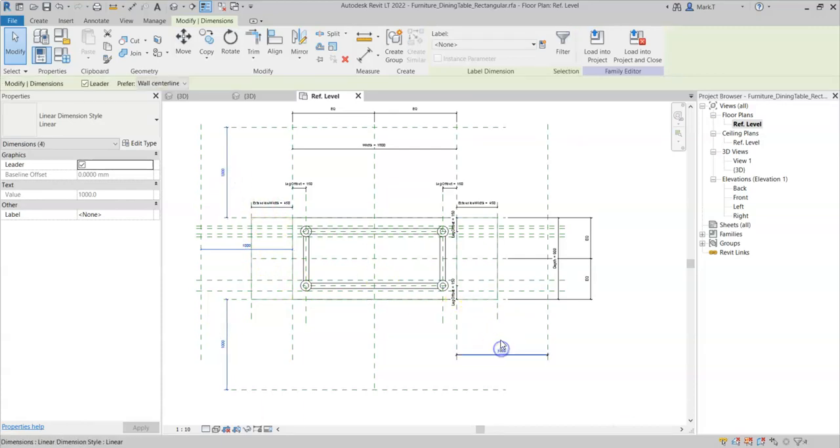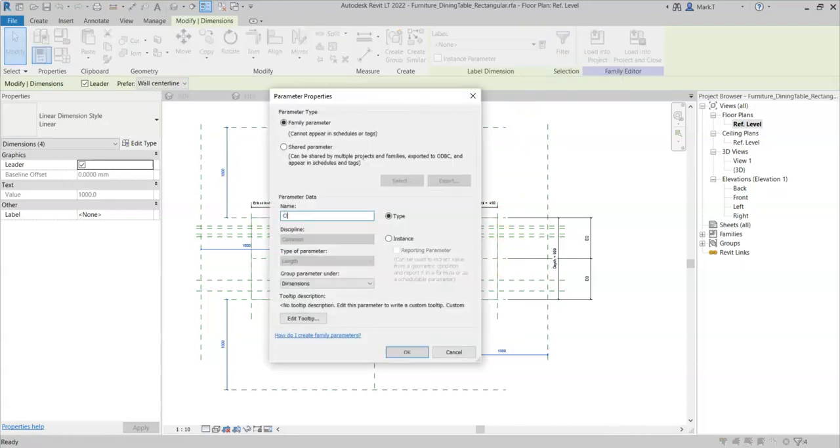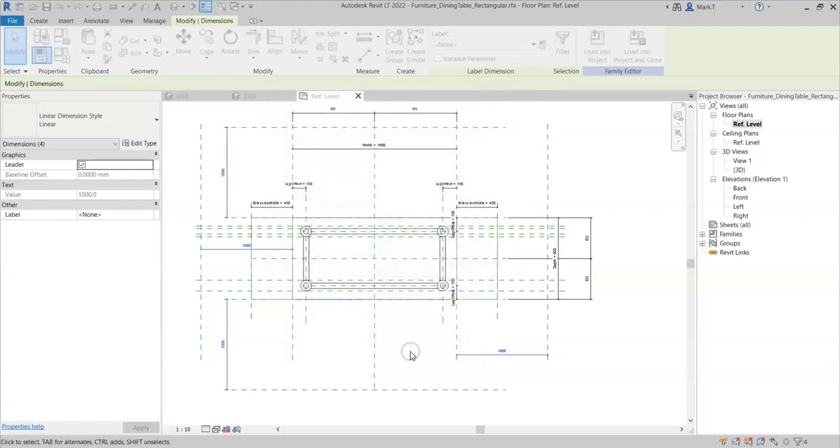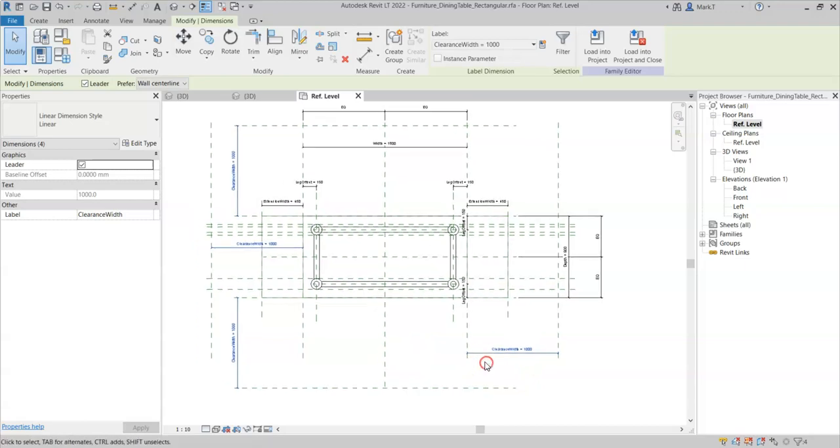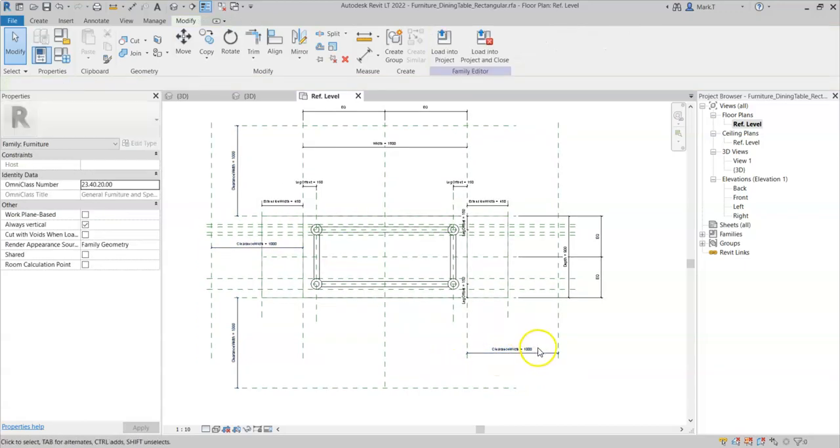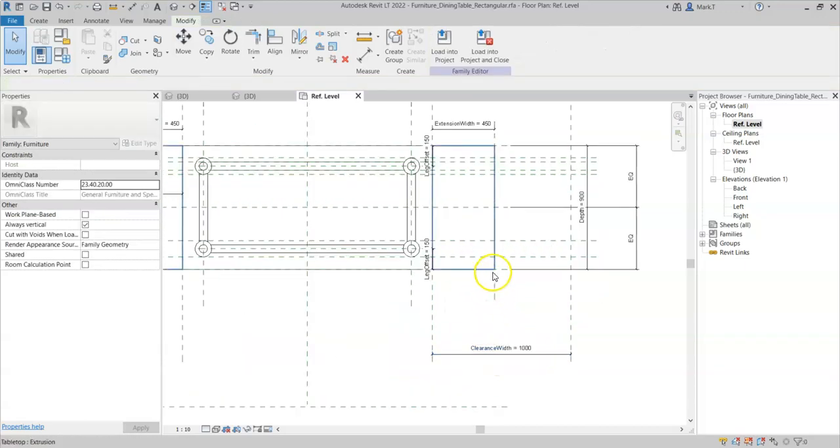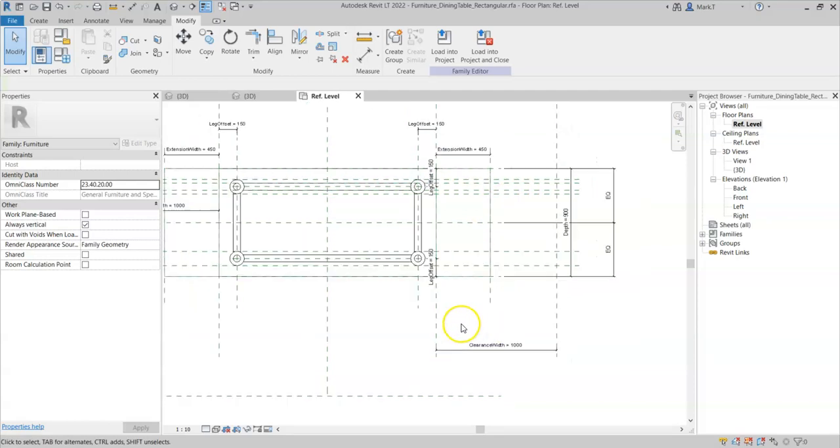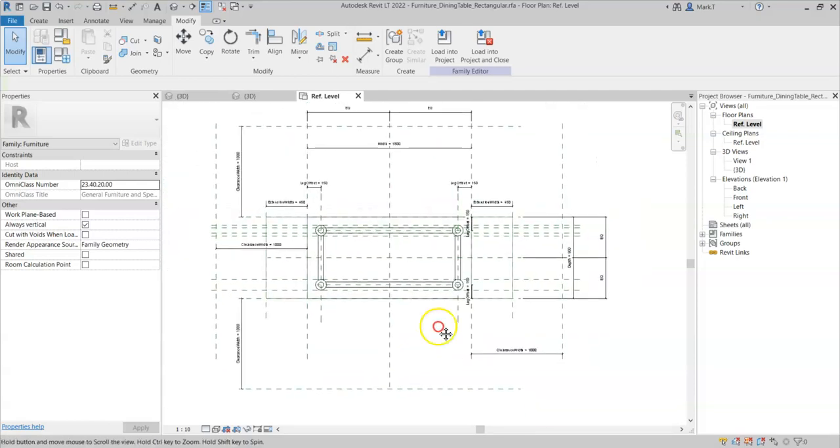Select all the dimensions. Create a new parameter and call this clearance width. It is already set to 1000mm so I don't need to change that. Note that I have put the clearance width not taking into account the extension width. We will look at how to adjust this later on in this video series.